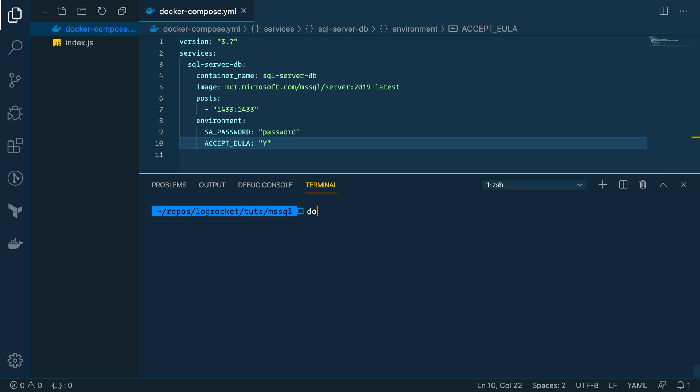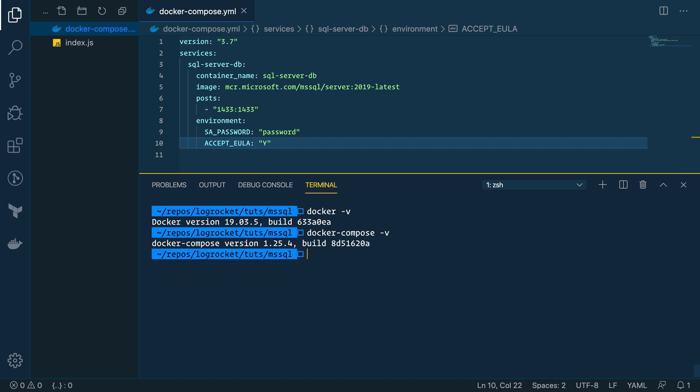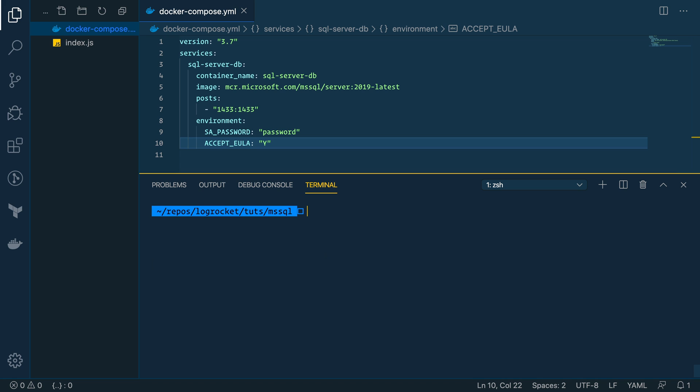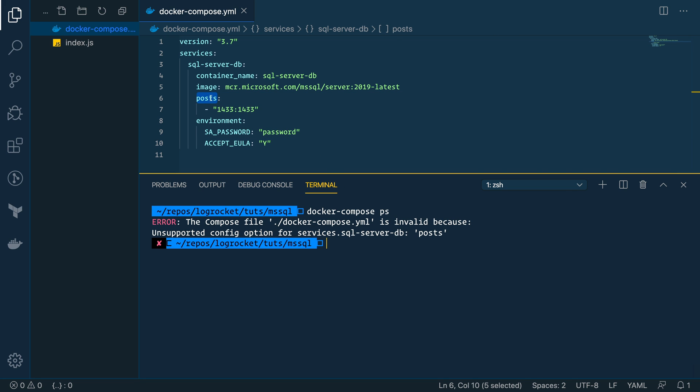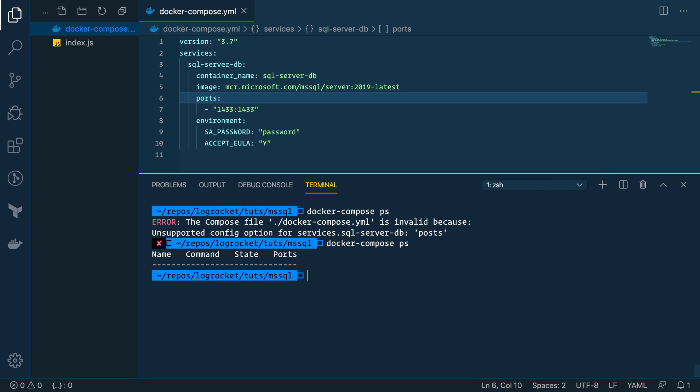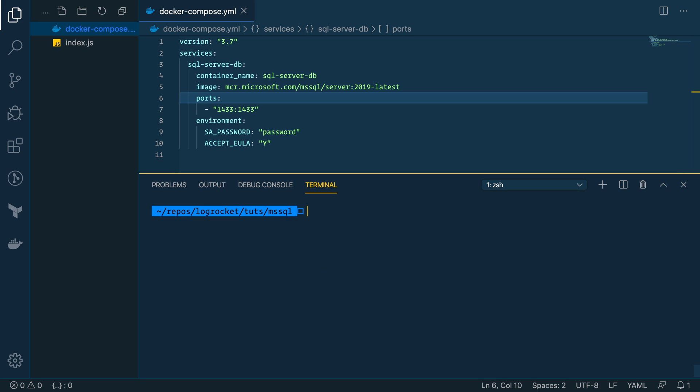So make sure you have Docker installed. So we can type docker -v. And if you install that Docker desktop, you should be able to type docker-compose -v. Perfect. So we have Docker installed. So from here, we can say docker-compose ps. Invalid, unsupported, config, post, oh, typo. Ports. There we go. So we type docker-compose ps. We see we have nothing running currently. Let me clear that. And from there, what we can do is type docker-compose up -d for daemon. So it'll run in the background.